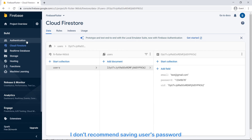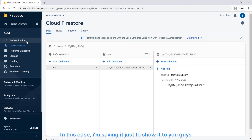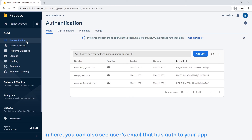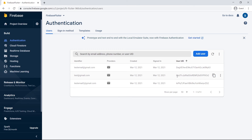I don't recommend saving the user's password. In this case I'm saving it just to show it to you guys. In here you can also see the user's email that has authenticated to your app.